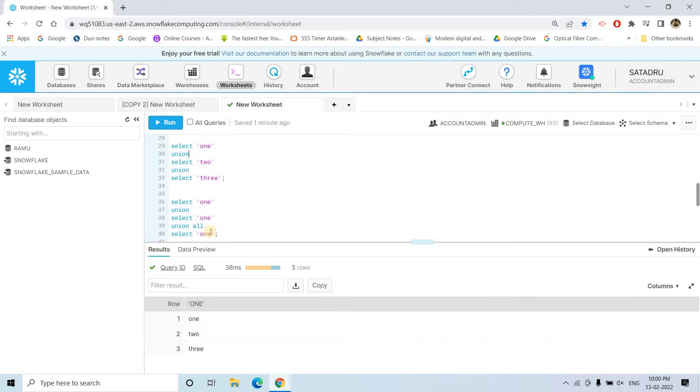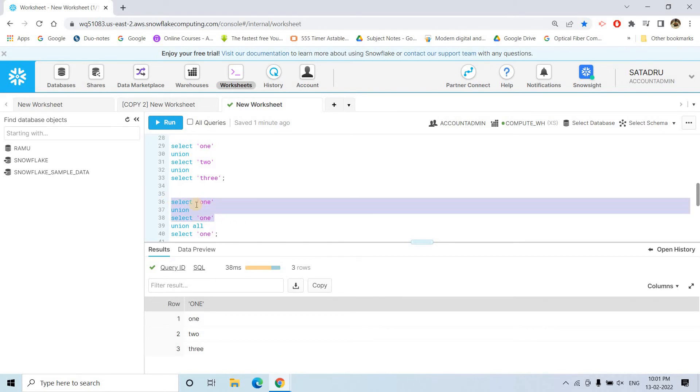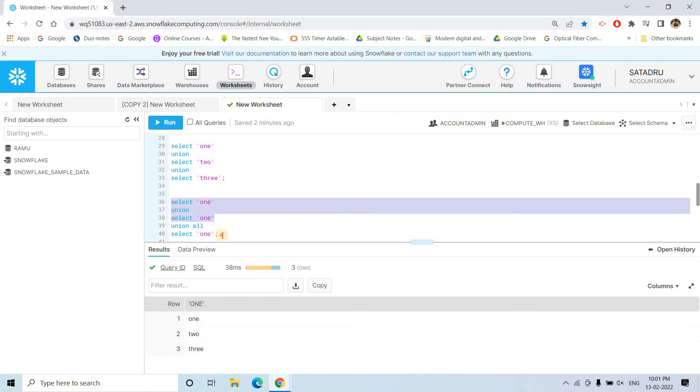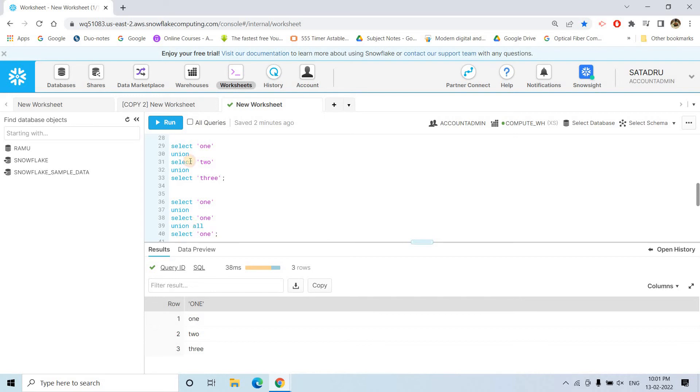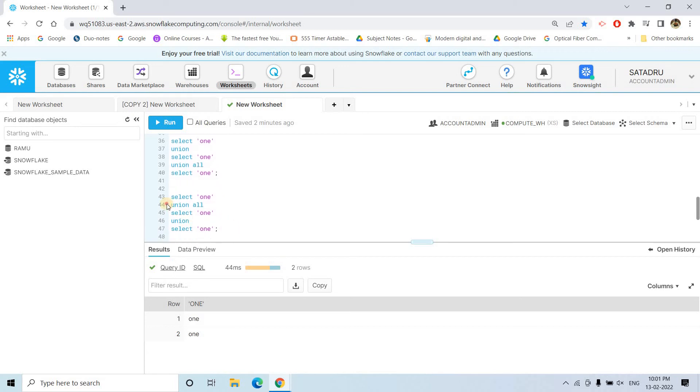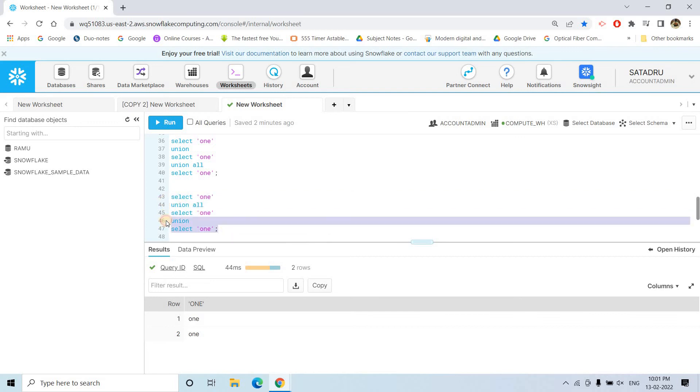Now, coming to one interesting question. What will be outcome of this query? Select one, union select one, union all select one. So, pause this video and try to think about the correct answer here I am explaining. So, how the query will be executed? So, first this part will be executed, select one, union select one. Because union generally remove the duplicates, so this complete thing will return only one single one. And then when you are doing union all with another one, so union all generally don't remove the duplicate. So, from this particular set one, one is coming and here also one, one is there. So, basically two ones will be printed in the output. So, if I run, see one, one we are getting.